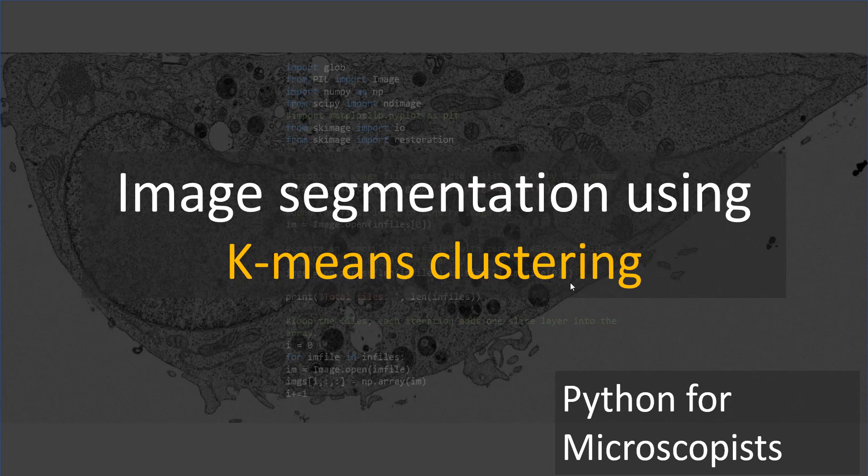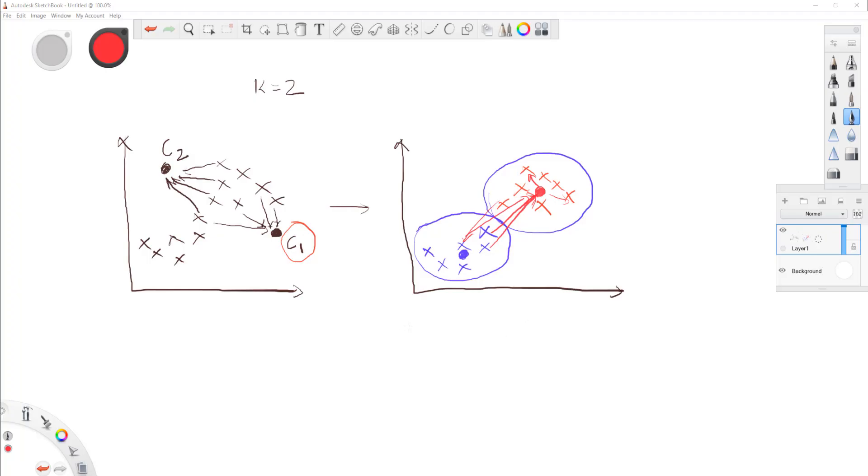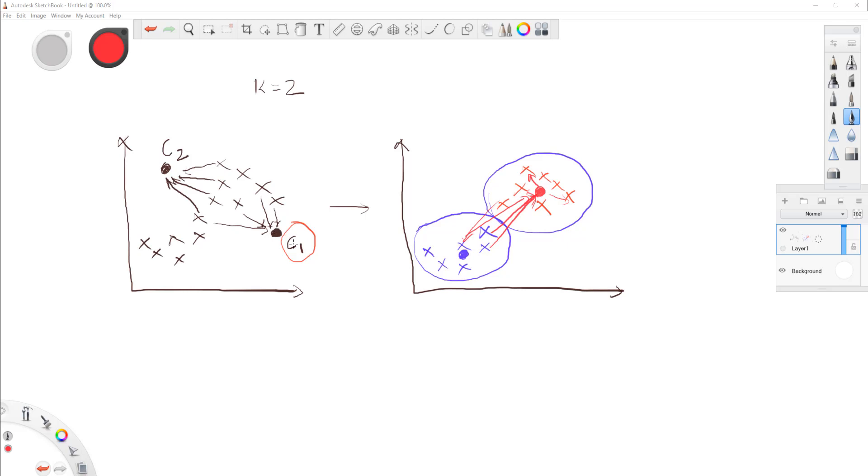Just to remind you what k-means is all about, you have a bunch of data that's scattered around, like pixel values. These on the low end represent one type of phase or class in your image, and the high pixel values represent a different class. Initially, the algorithm assigns random seeds and calculates the distance to each of these seeds from every data point. Based on how close it is to a given seed, it assigns a label to that data point. All the red ones are clustered together, all the blue ones are clustered together. After a few iterations, we'll find the seed at the centroid where it's not moving anymore.